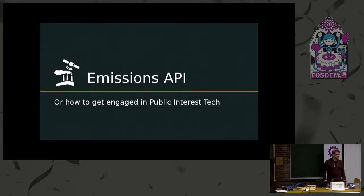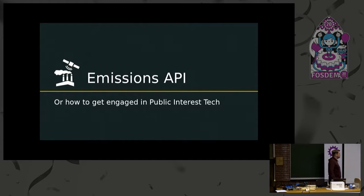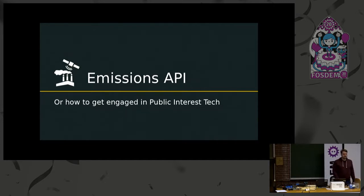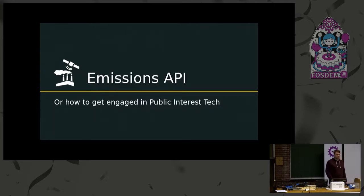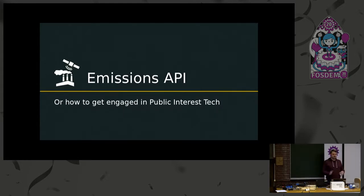To add a little suspense to the presentation, I changed the title a little bit: Emissions API, or how to get engaged in public interest tech. I wanted to take into account our origin story — how we got to make this project, because I found it interesting to share. Afterwards, we'll also get into the details of the data and the technical aspects.